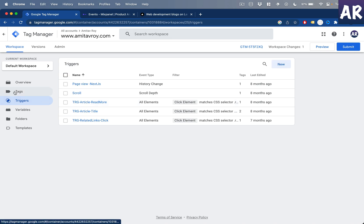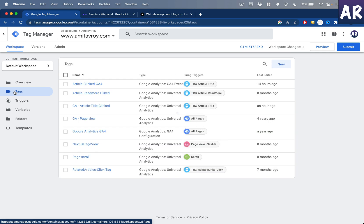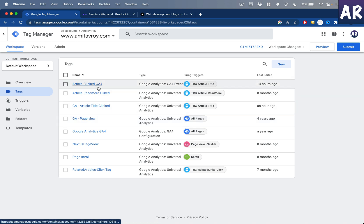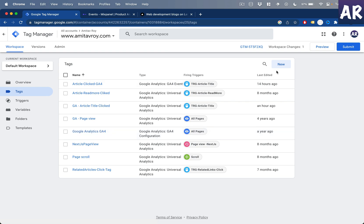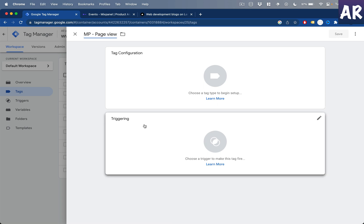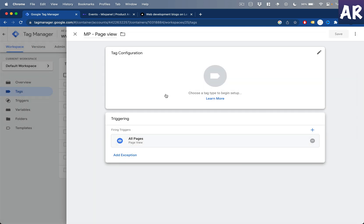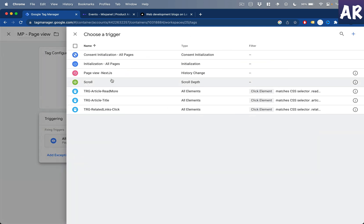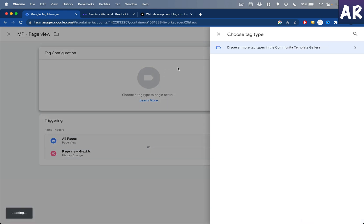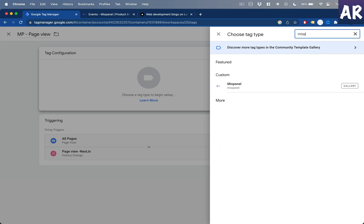Now we need to add certain tags. The first one will be to track the basic page view of our website. I already have a page view for GA and GA4, and we need a new one for Mixpanel. I'll name it 'MP Page View', set the trigger to All Pages, and also add the history change trigger.